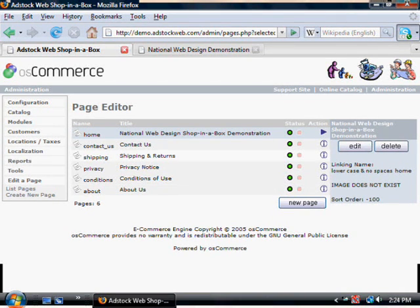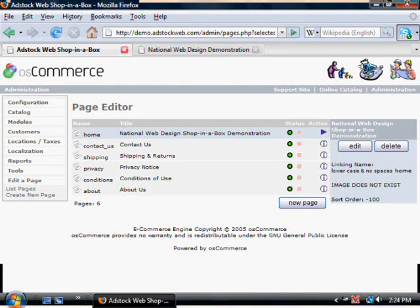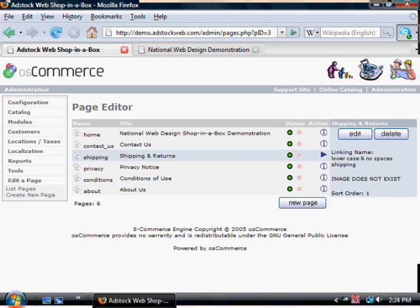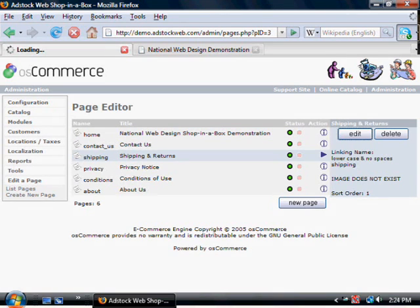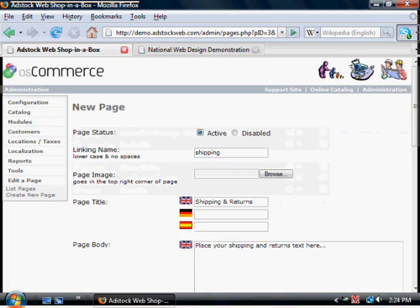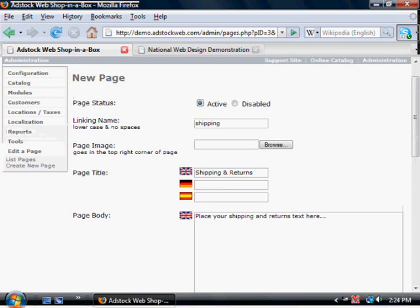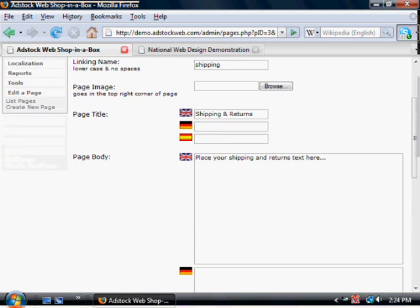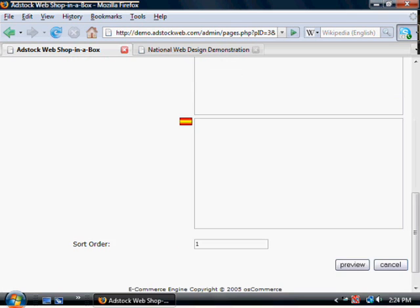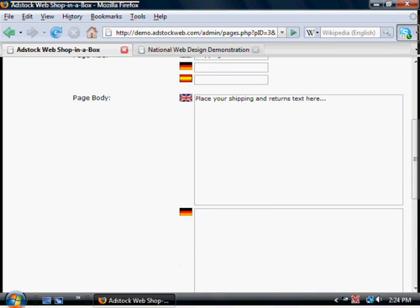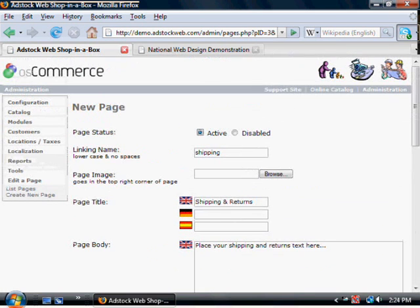So let's have a look. Let's say, change the shippings and returns notice. Click on that. Then click on edit. You actually get a chance to update your shippings and returns text here.